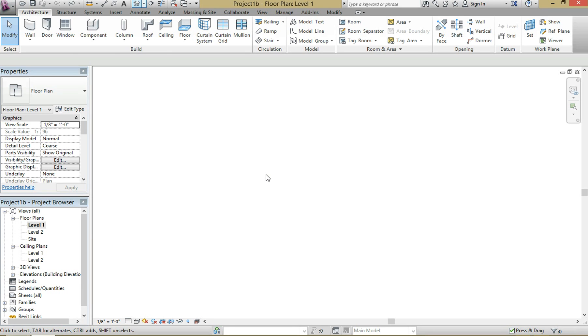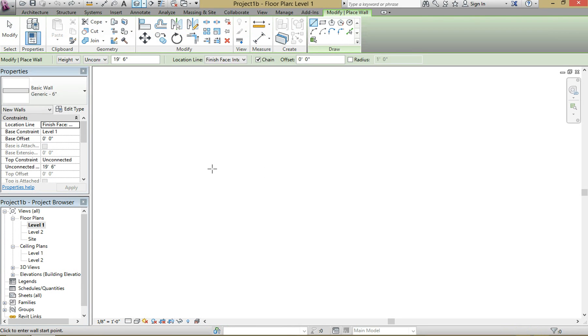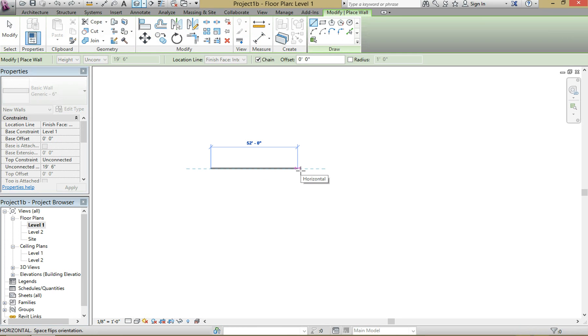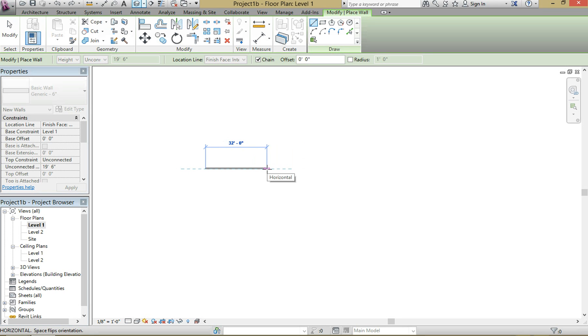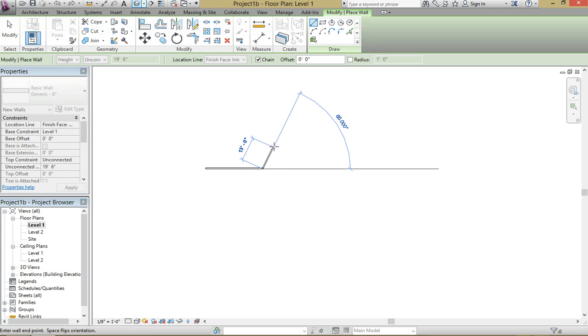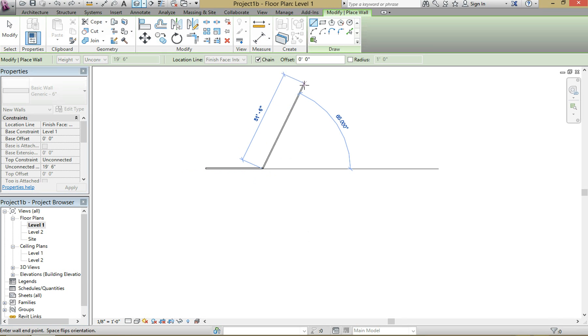I'm just going to hit WA on my keyboard, it's a shortcut. You can also go to Architectural in the top ribbon and then go to Wall. So let's go for 30 feet and we're going to bring it up another 50.